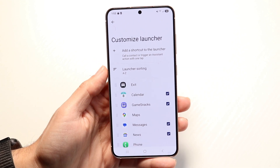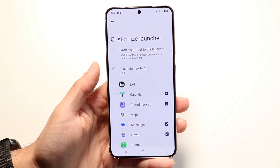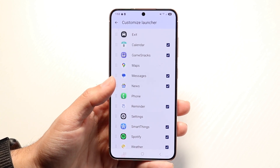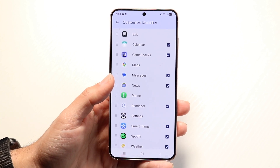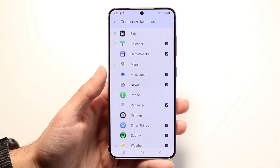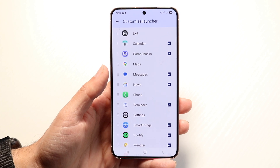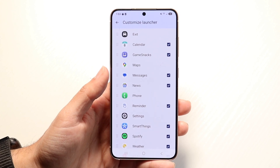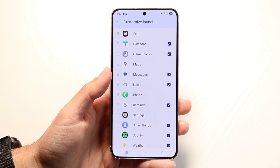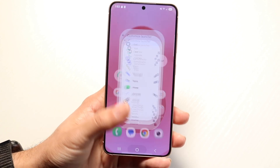You can even add a shortcut to the launcher if you want to, and you can modify all these things and toggle them on and off depending on what you want to do. So that's essentially how you do it for the most part.